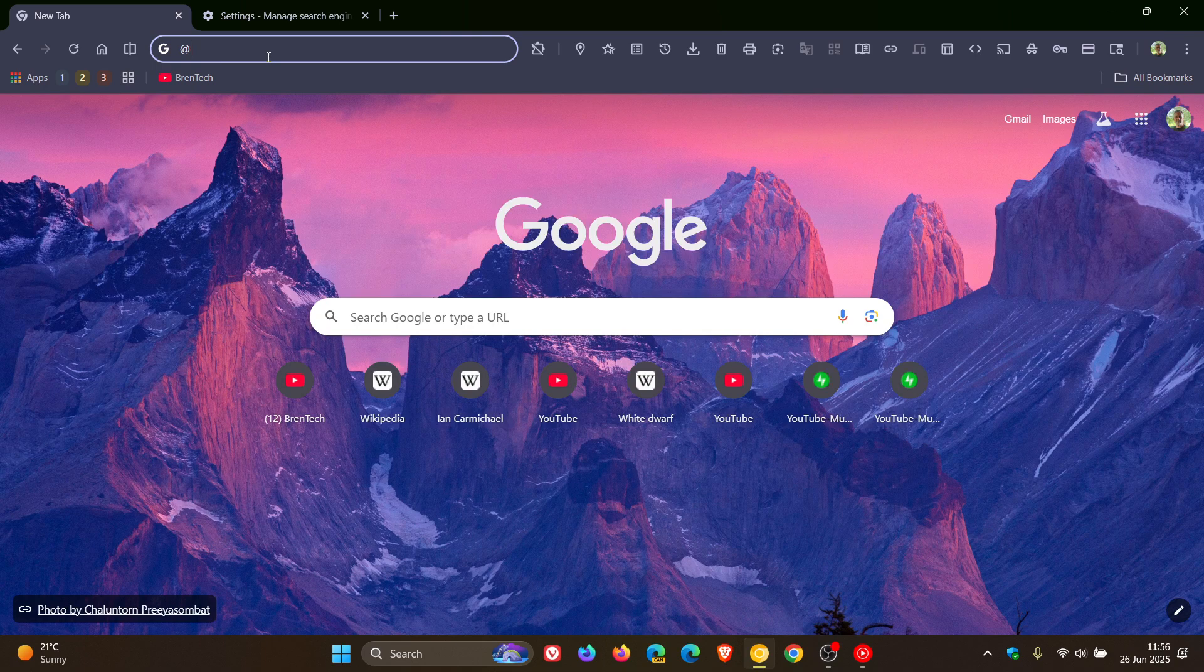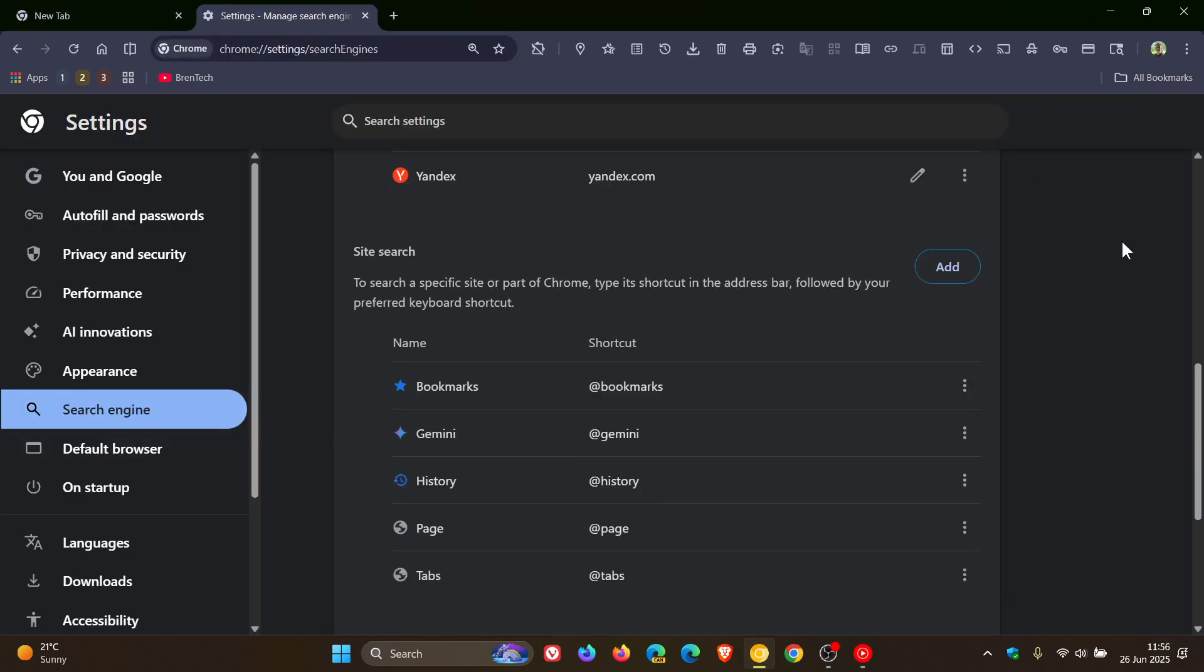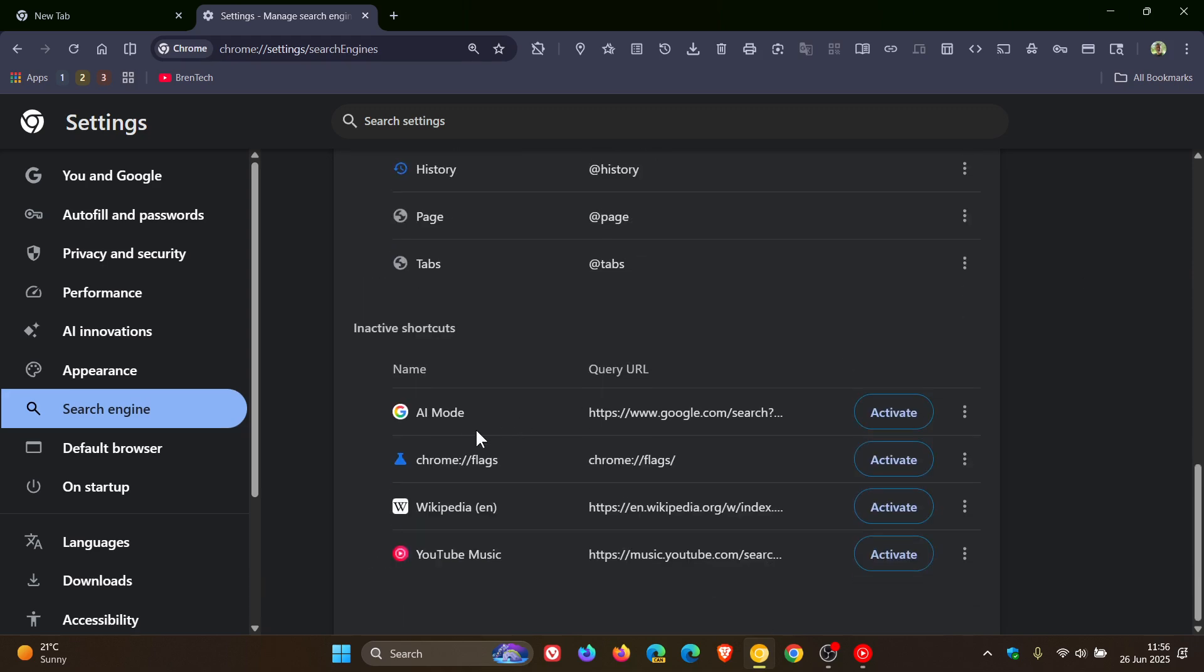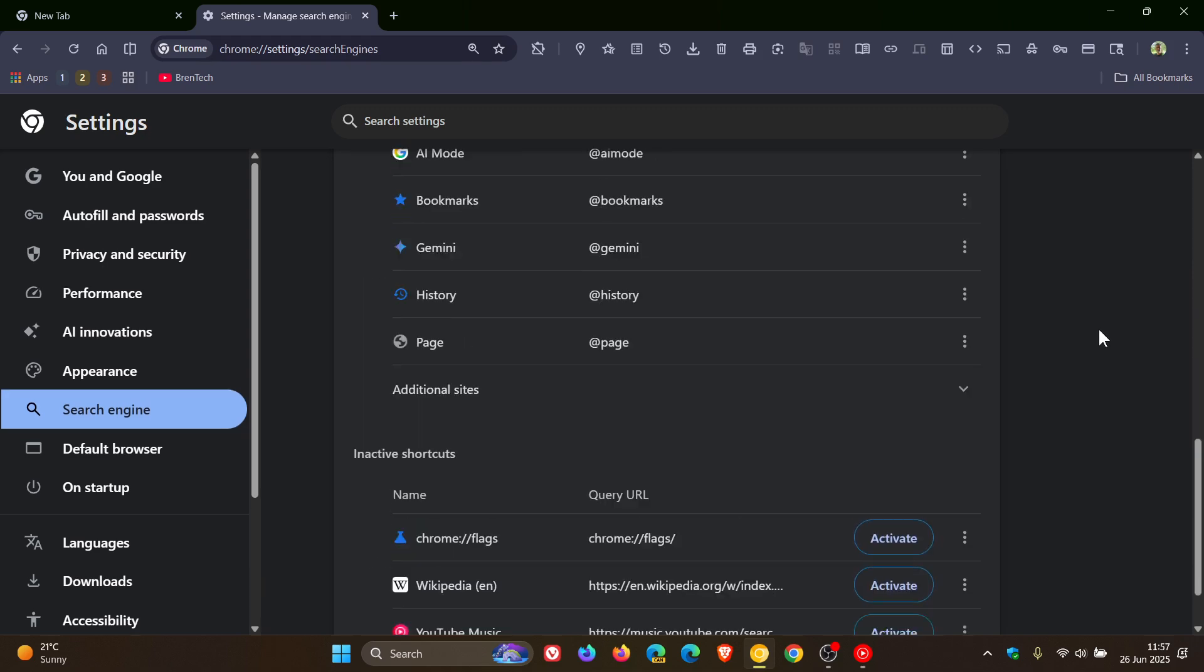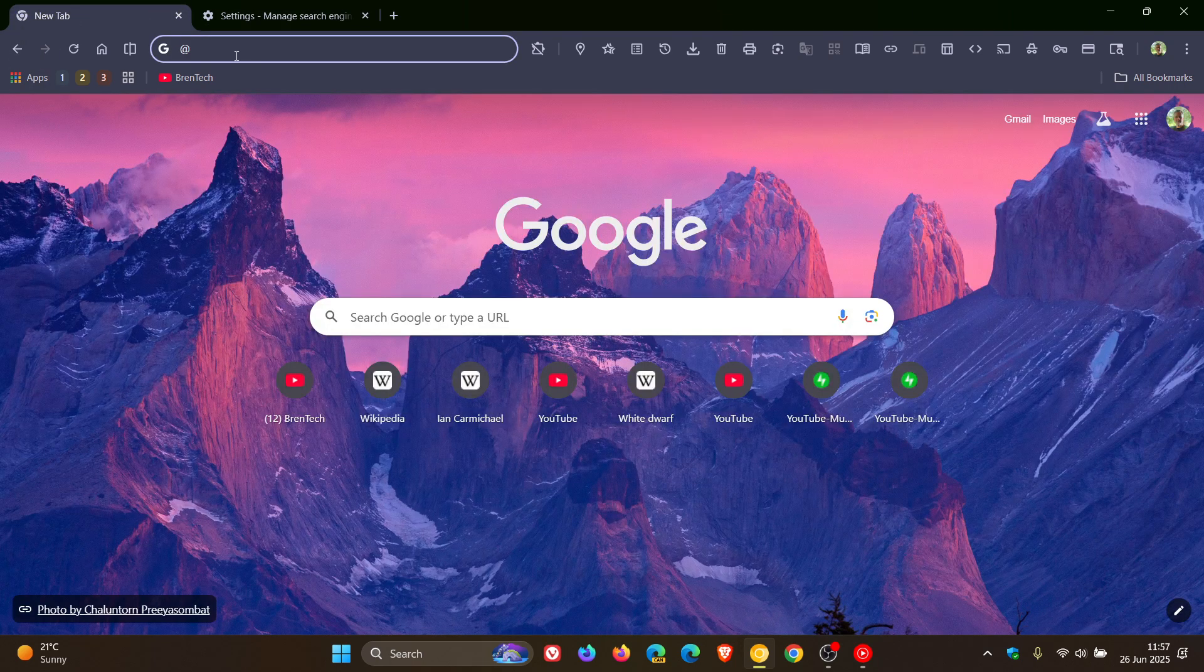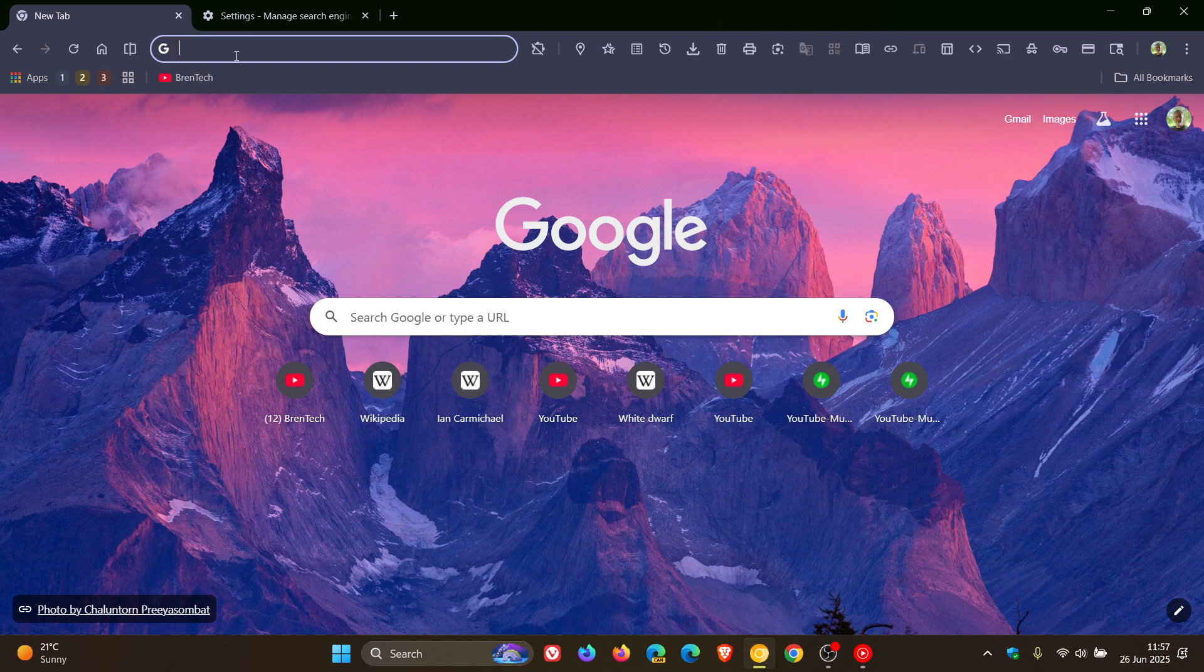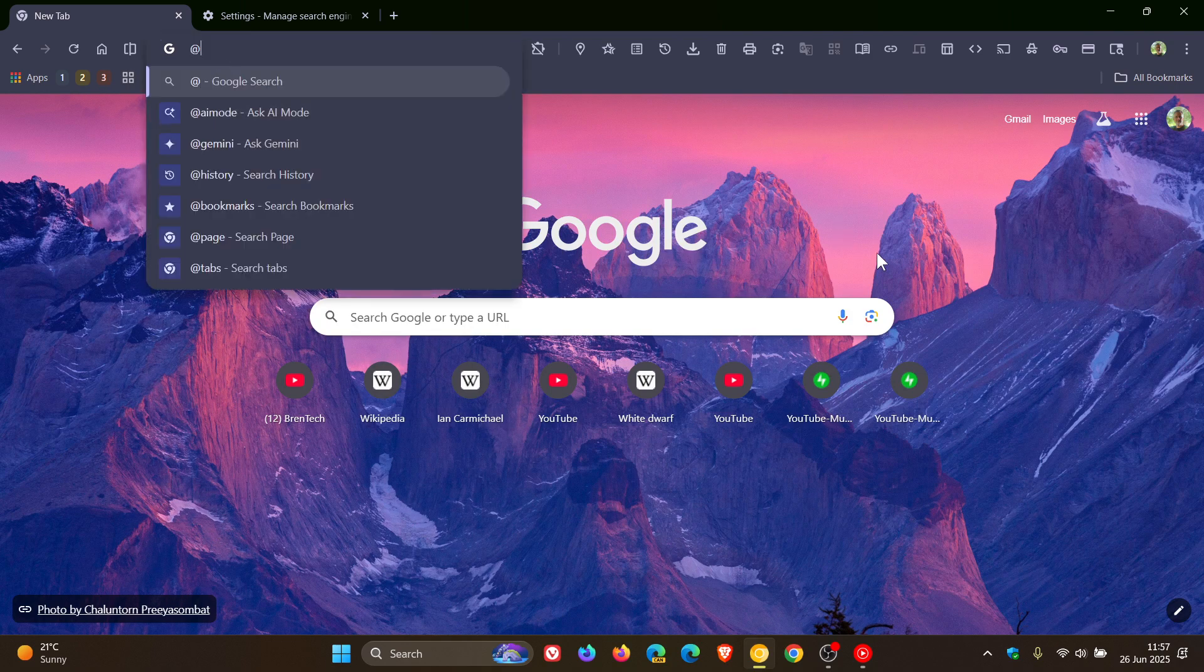And then if you want to reactivate it, we head back to the same settings page. And here you'll see AI mode. You just click activate. And once it's been re-entered and re-activated, we can head back, type in at and AI mode is back. So that's just a bit of a walkthrough regarding this feature.